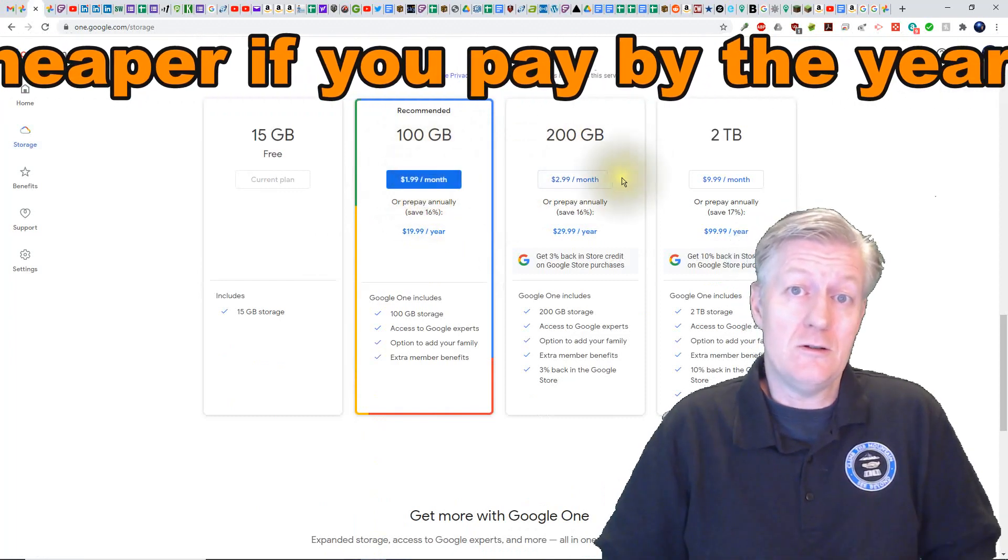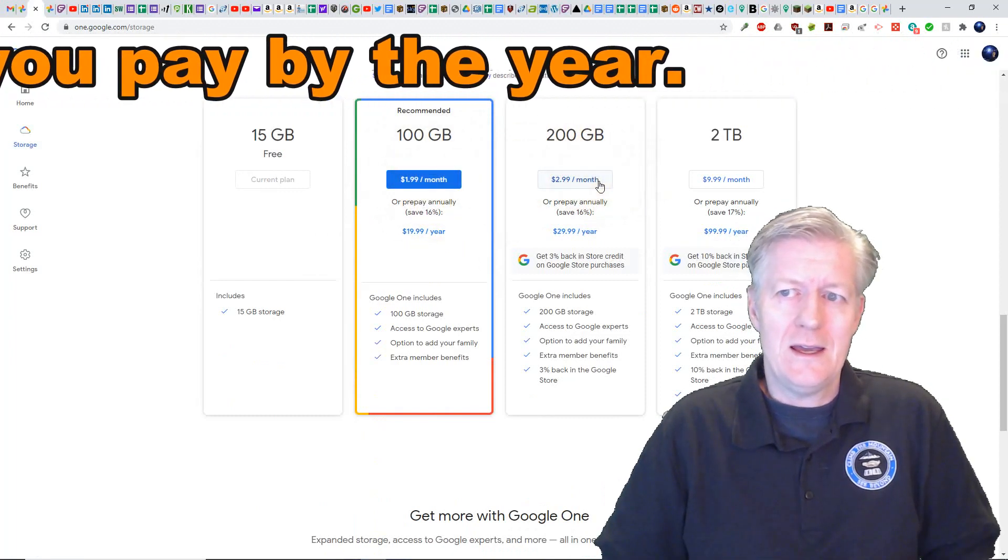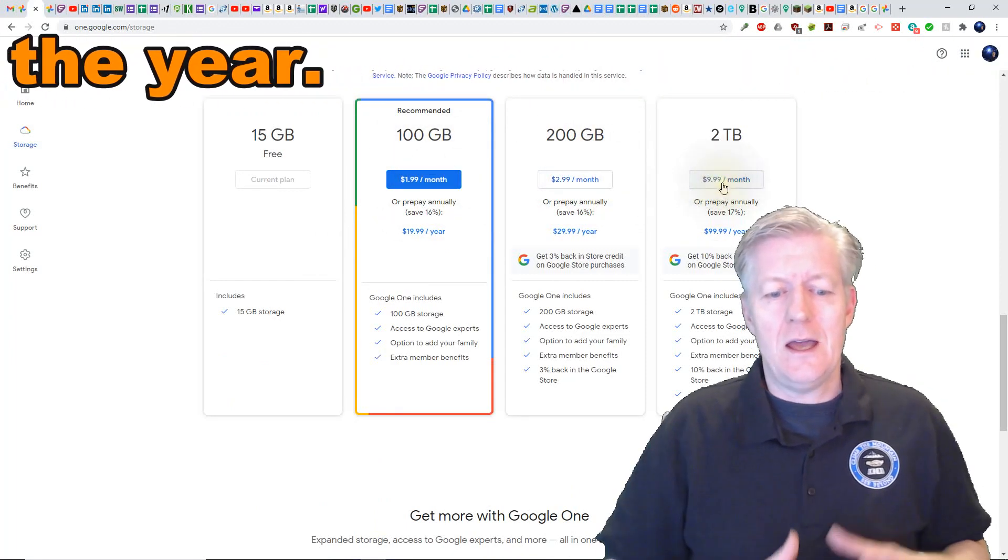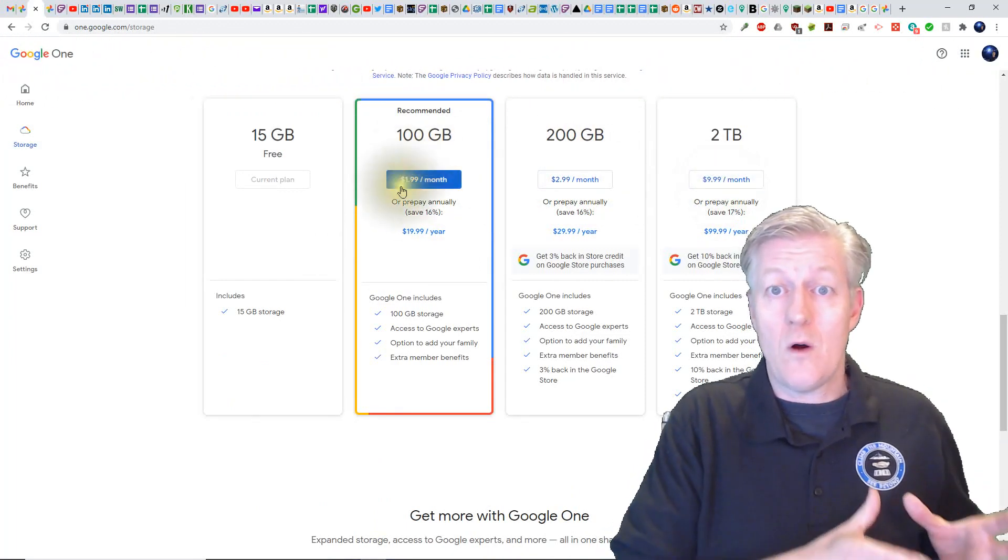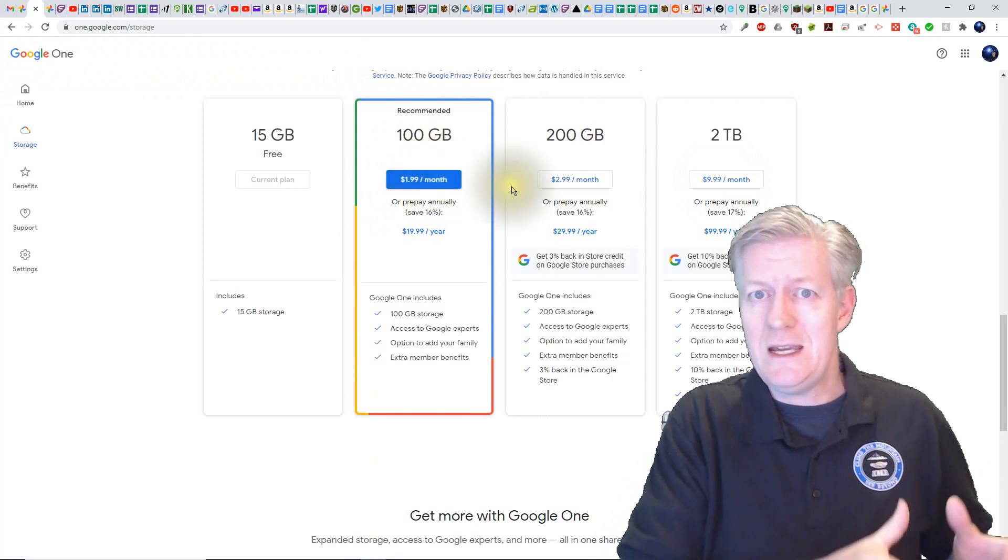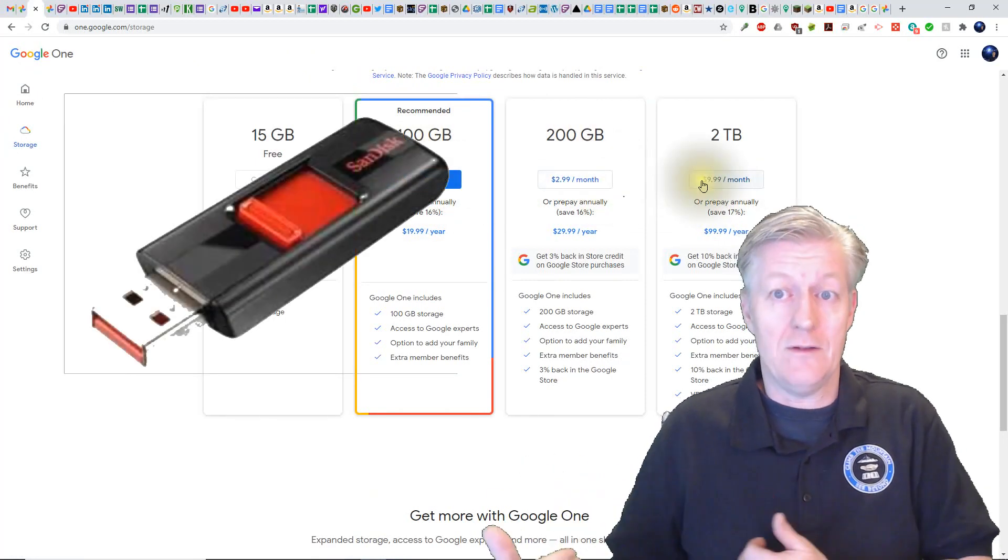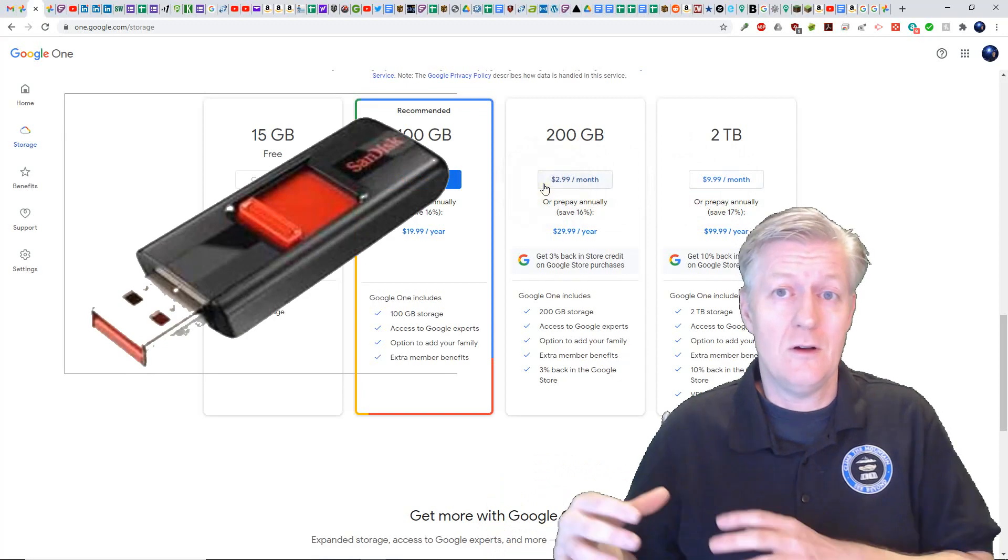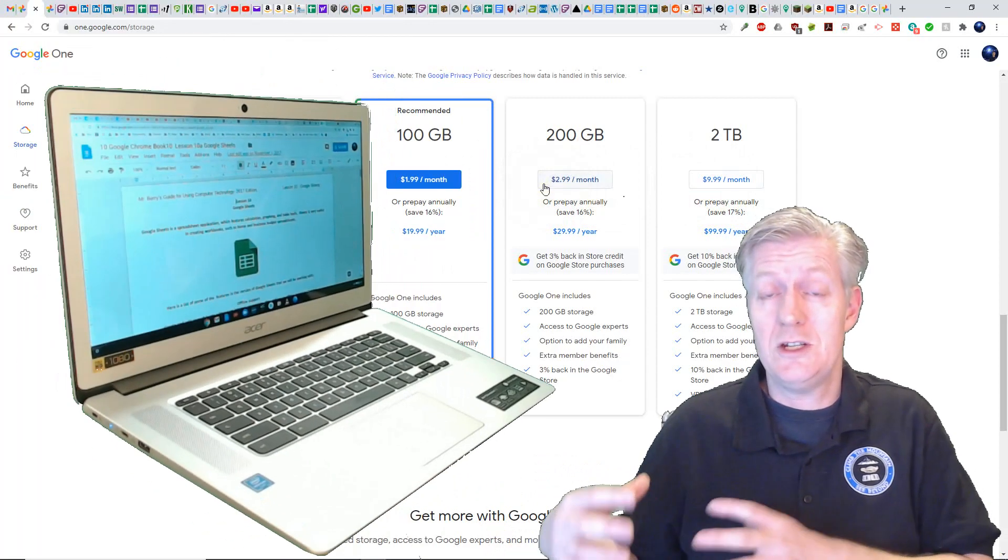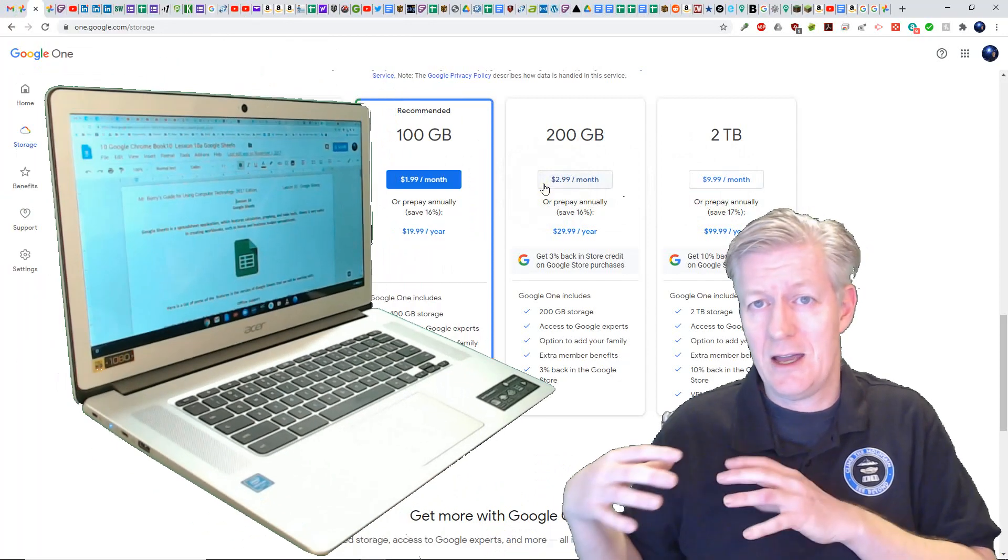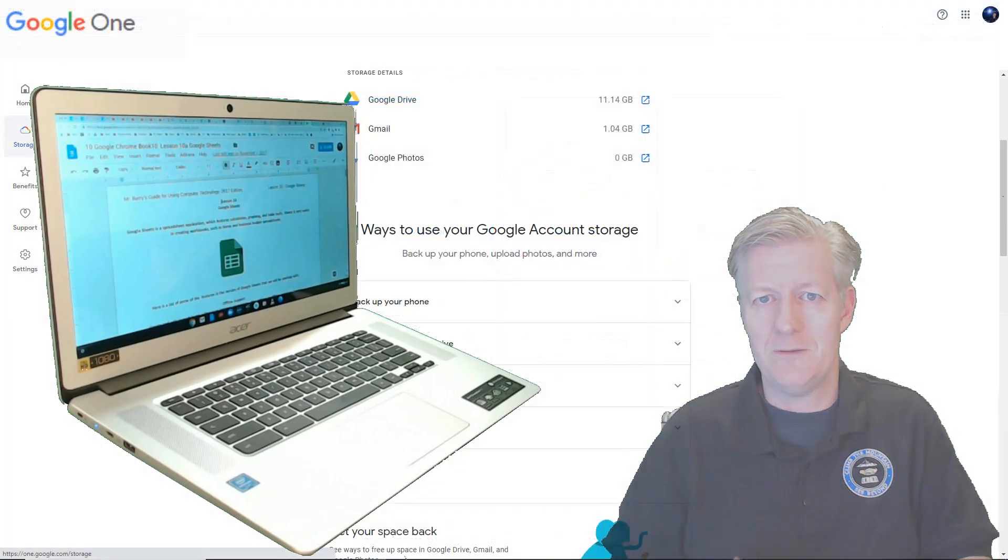Now another thing that you could do is store only what you need in your Google Photos and you can store others within a thumb drive or within machines that you actually have locally with you.